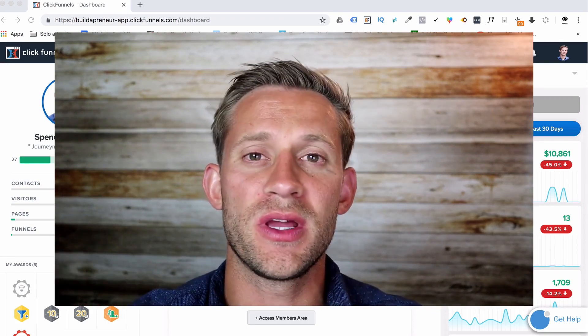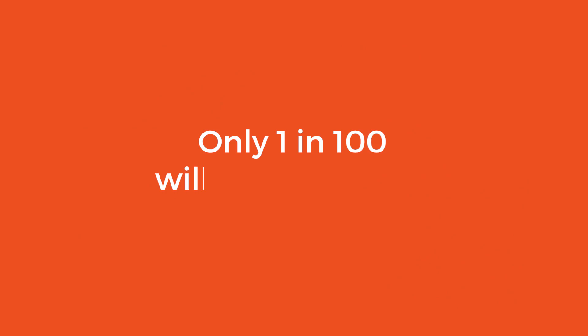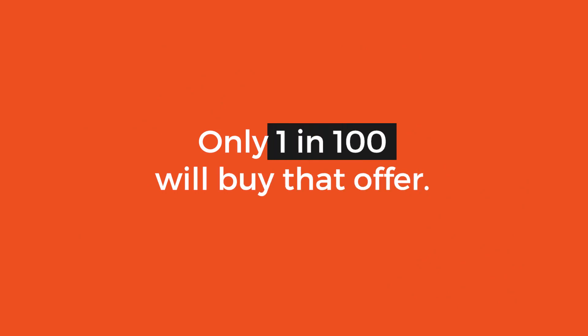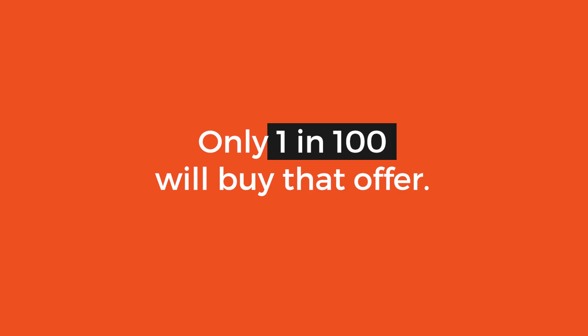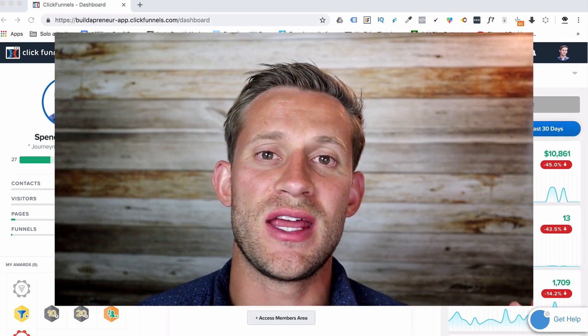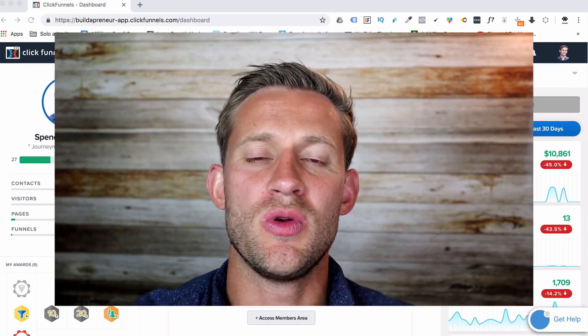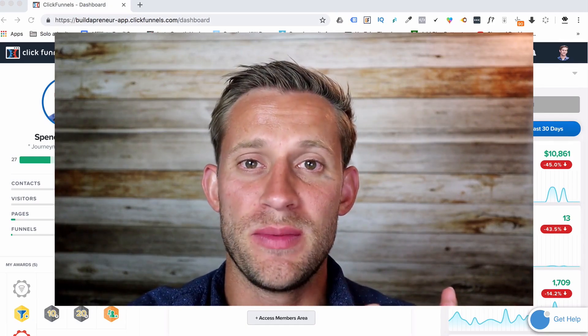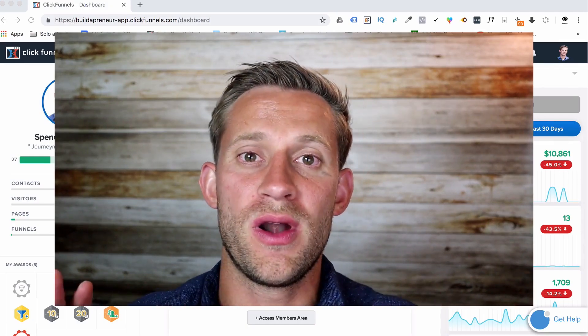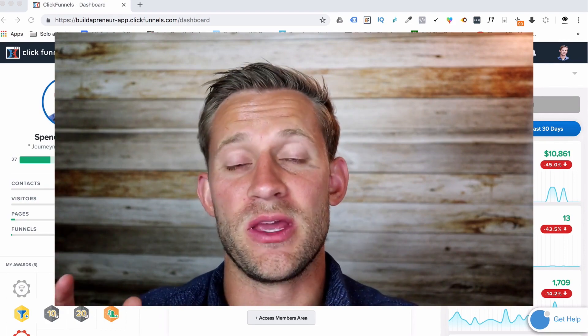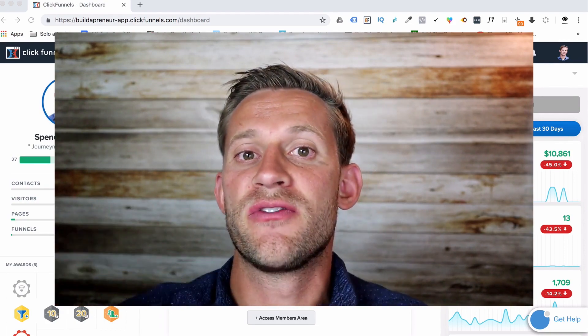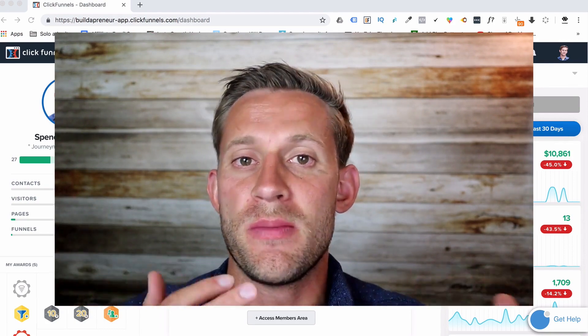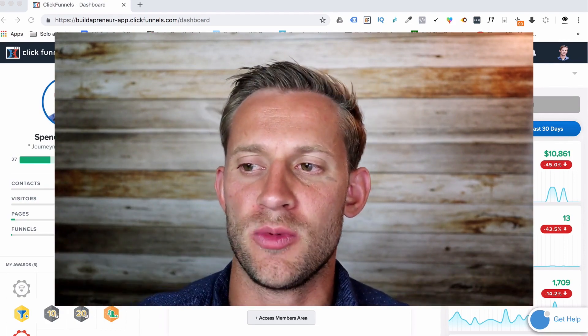We don't want to send them straight to any affiliate offer yet. We want to capture an email address because any affiliate marketer worth their salt will tell you the most important thing an affiliate marketer can have is a list of email addresses they can email future affiliate offers to. Because only one in maybe 90 or one in a hundred people are going to buy and take that affiliate offer. So those other 99 — you don't want to lose them.